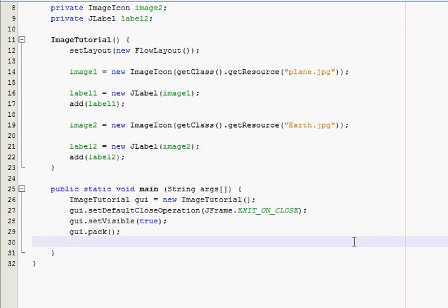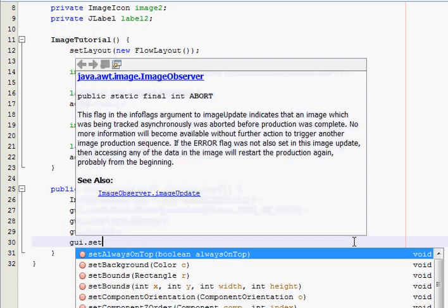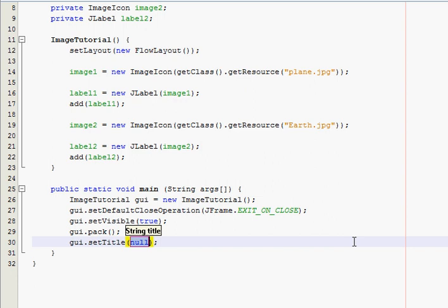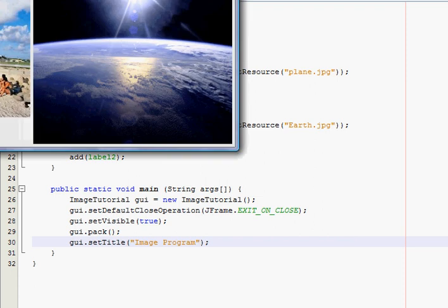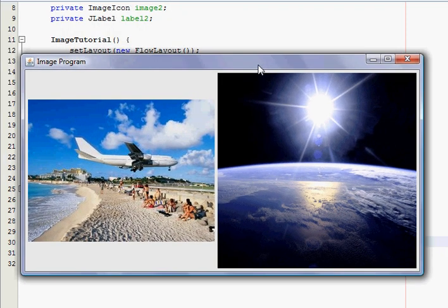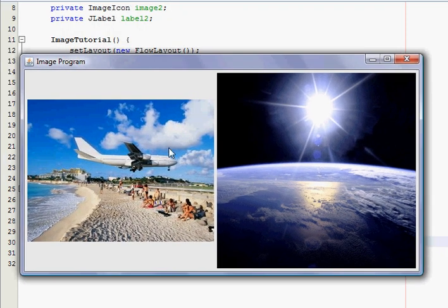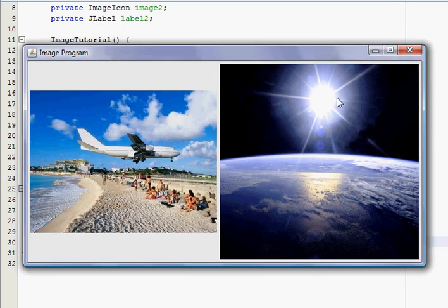And then, let's see. Yep, I think that's it. Oh, we didn't set a title. Alright. Run this thing. There it is. You can see it. Got a picture of a plane landing over a beach. Looks pretty scary. And a picture of the earth out in orbit with the sun.